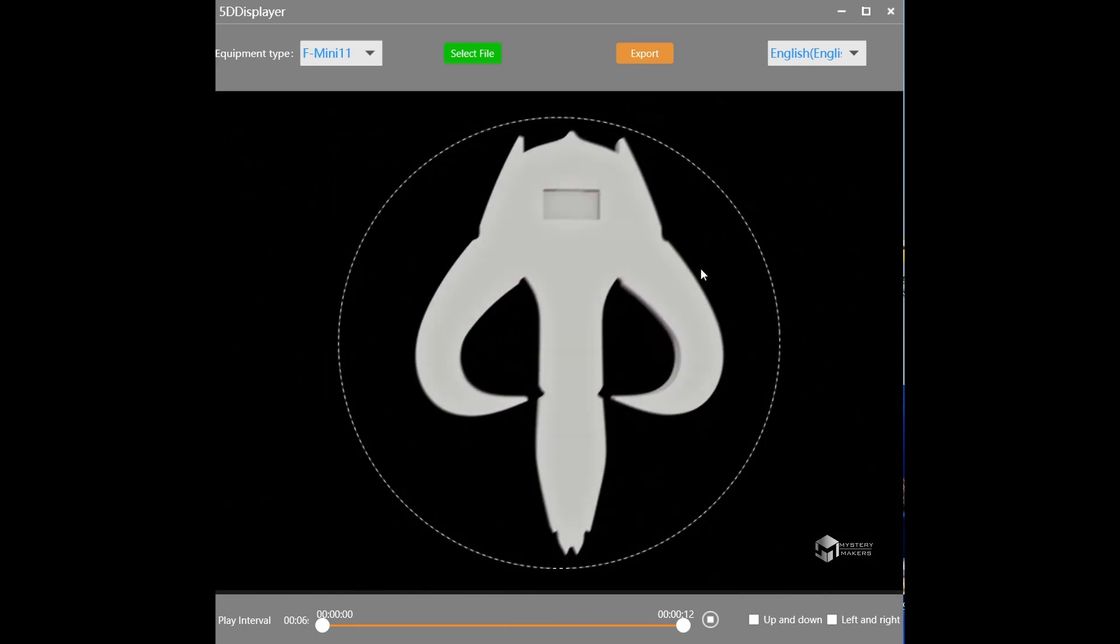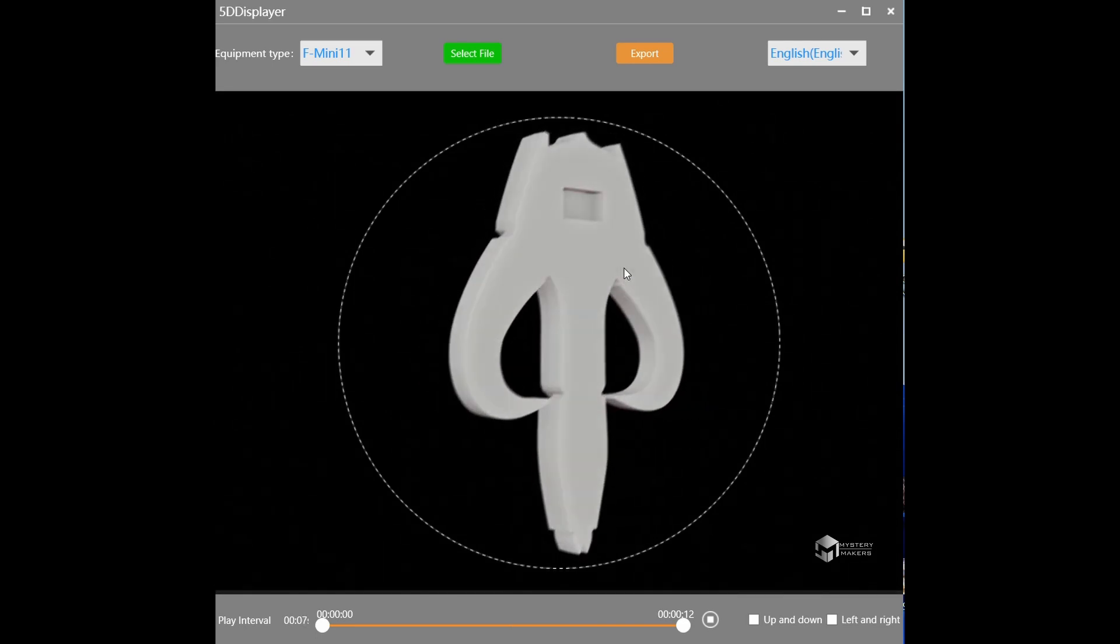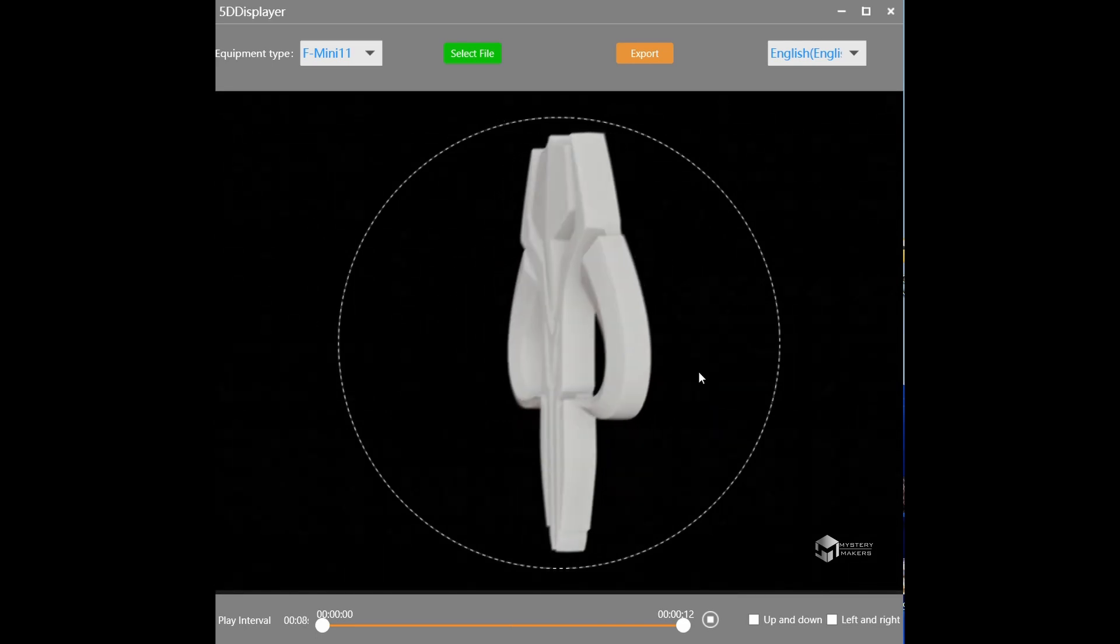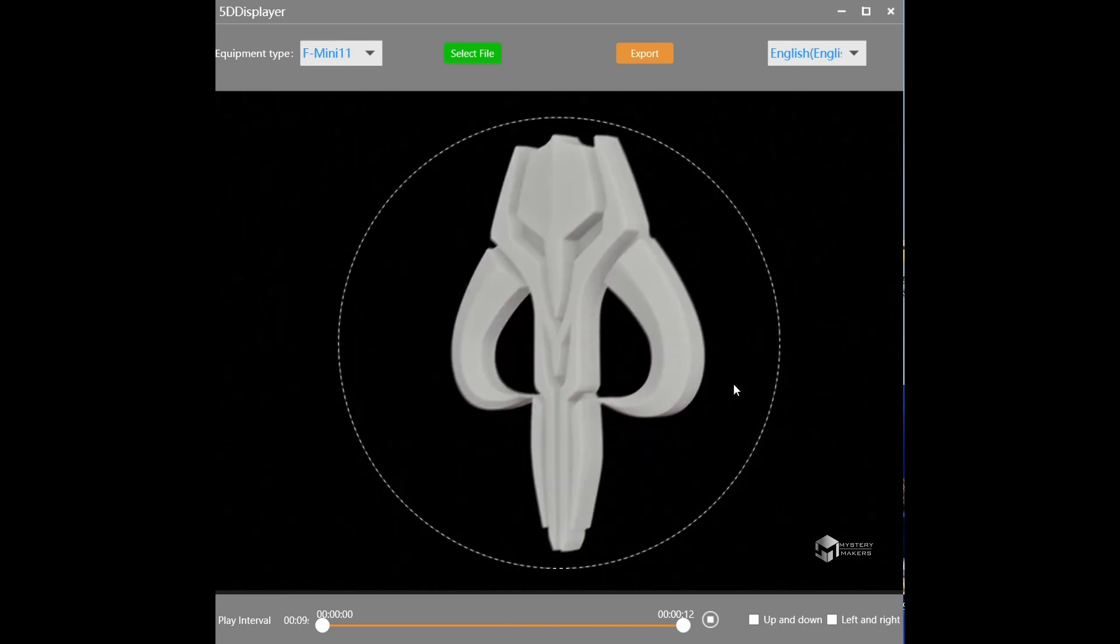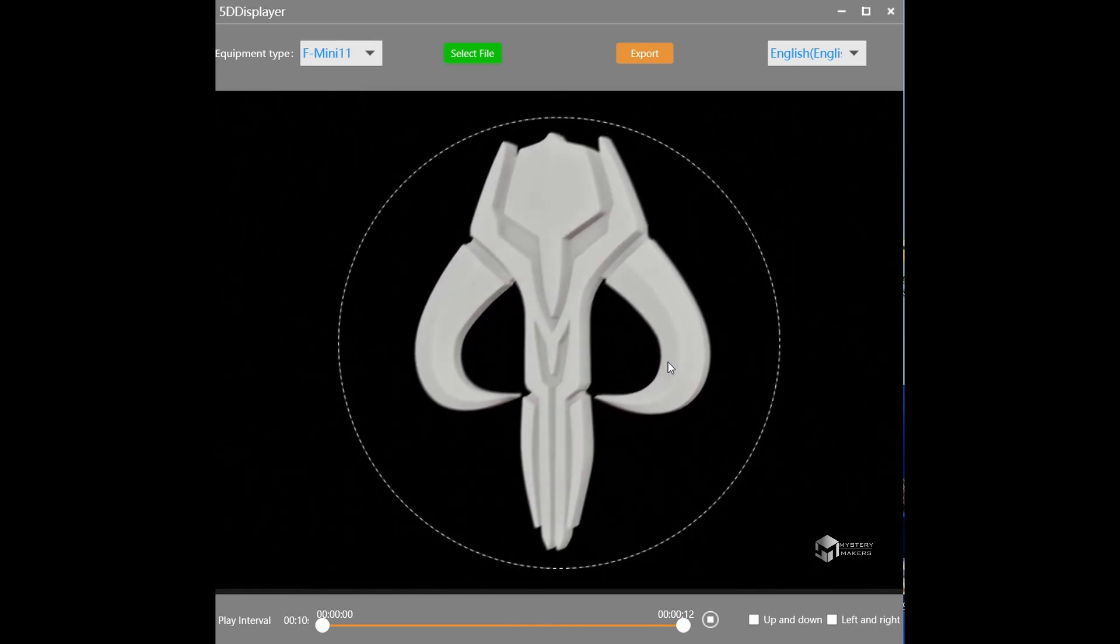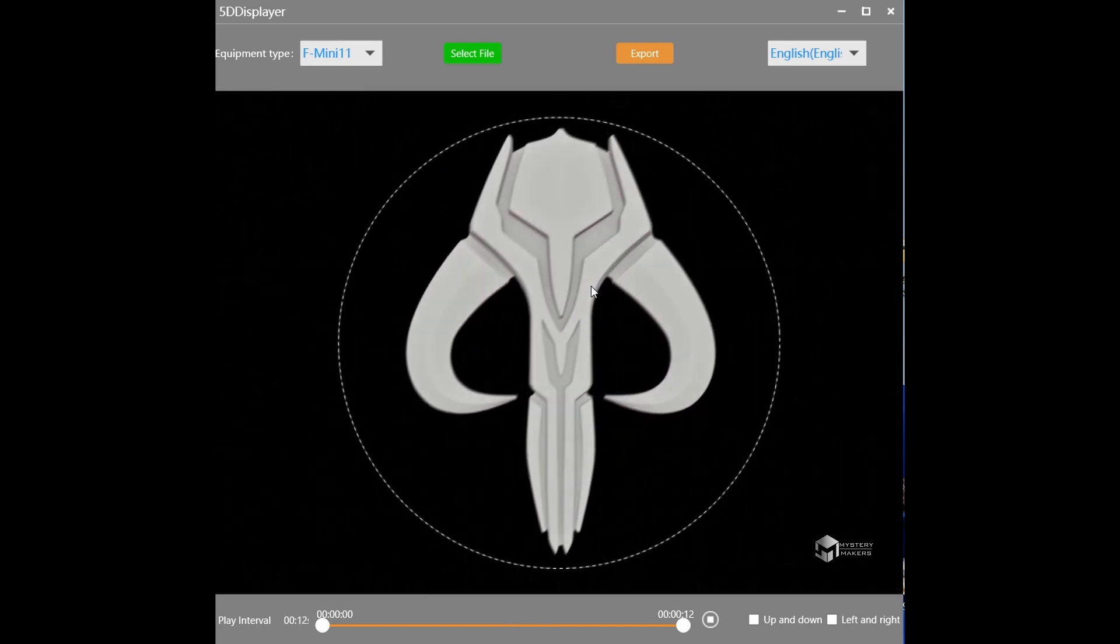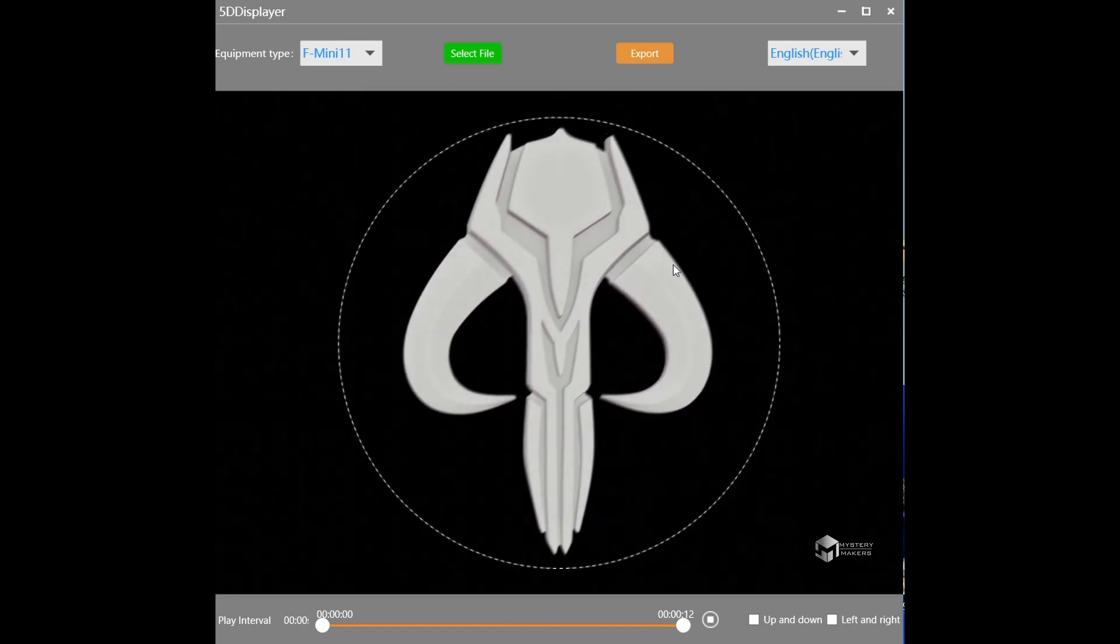And basically that's pretty much it. Everything that is dark will not be visible, and everything that is lighter color will be visible on the holographic fan.